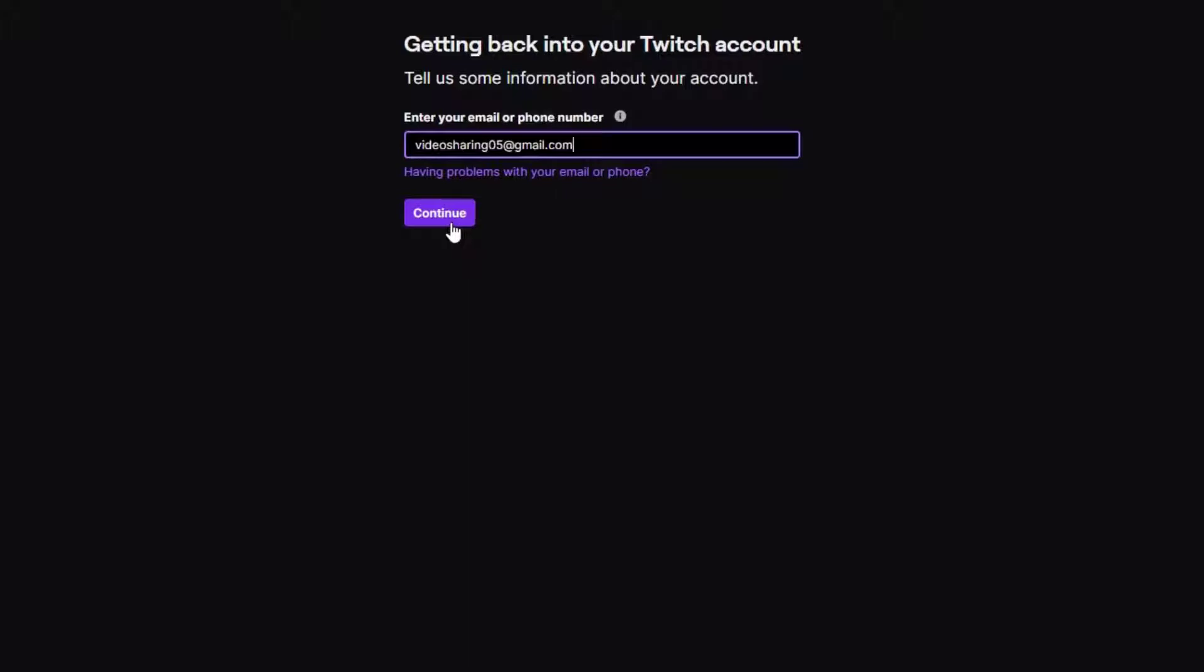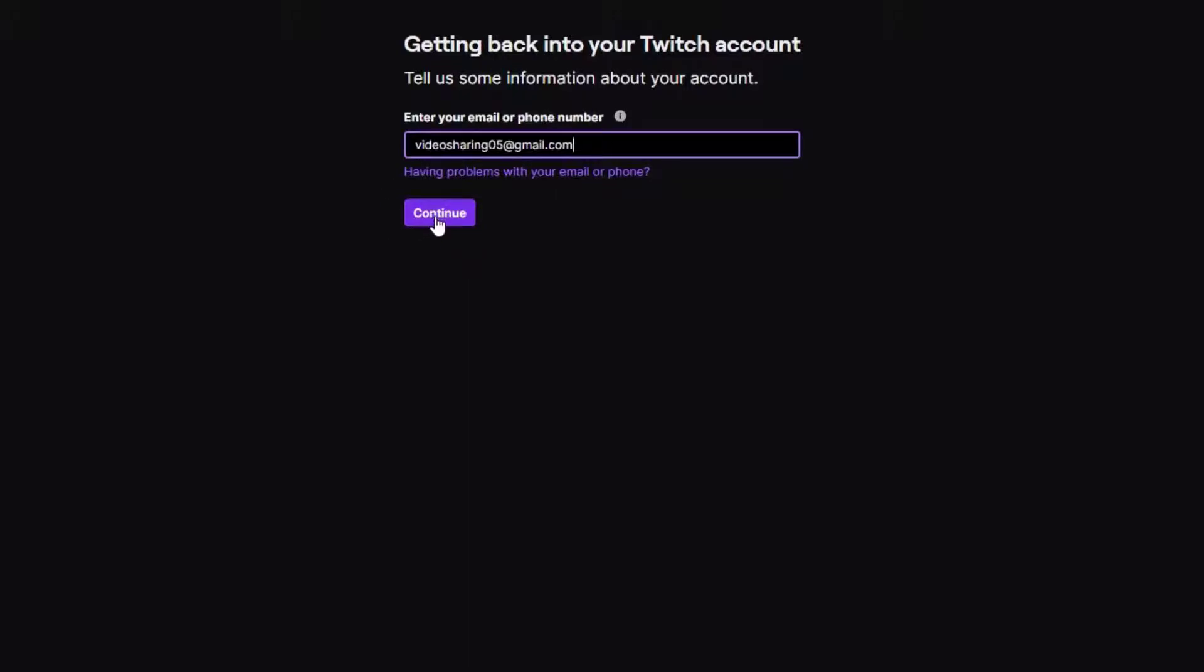It says 'Enter your Twitch username.' Go ahead and enter whatever your username is and finally click on 'Send my password reset link.'